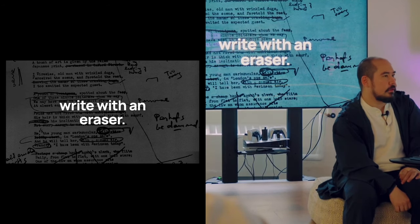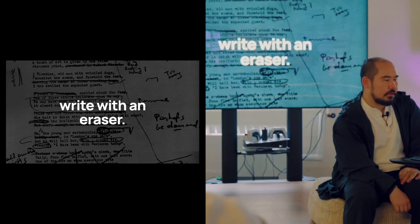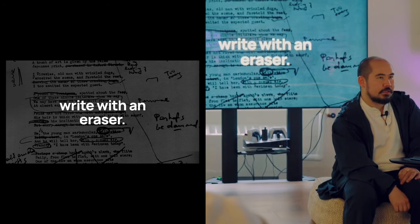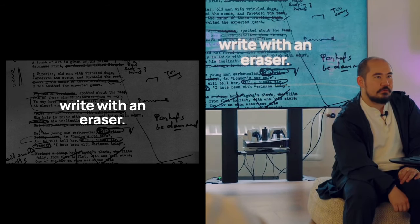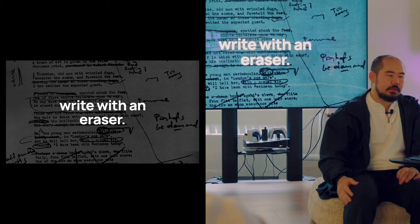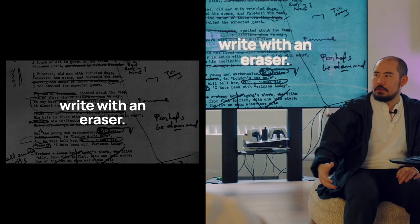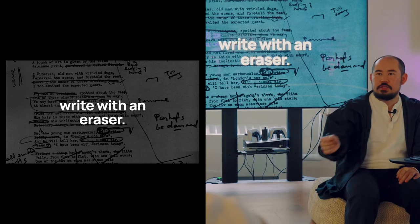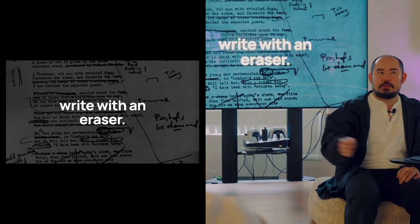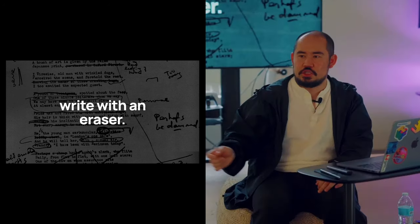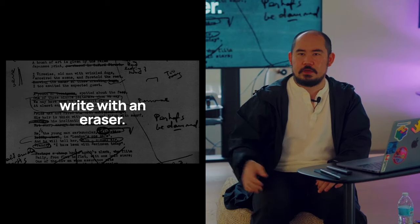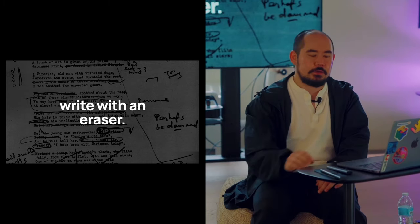We always talk about write with an eraser, because oftentimes if you want to make what you're writing good and clear, you need to just cut out a bunch of extraneous things, a bunch of things that don't matter.